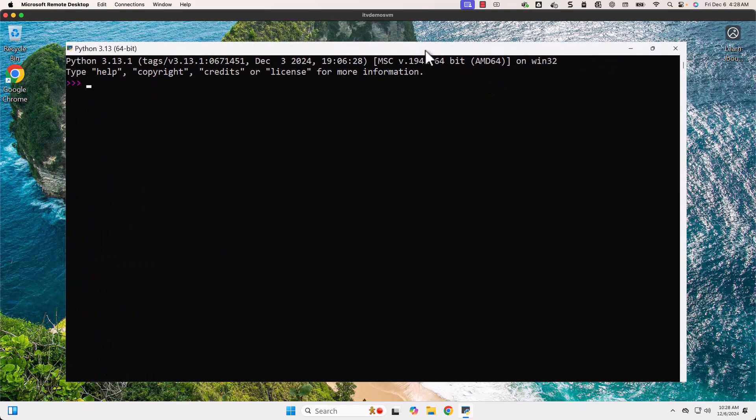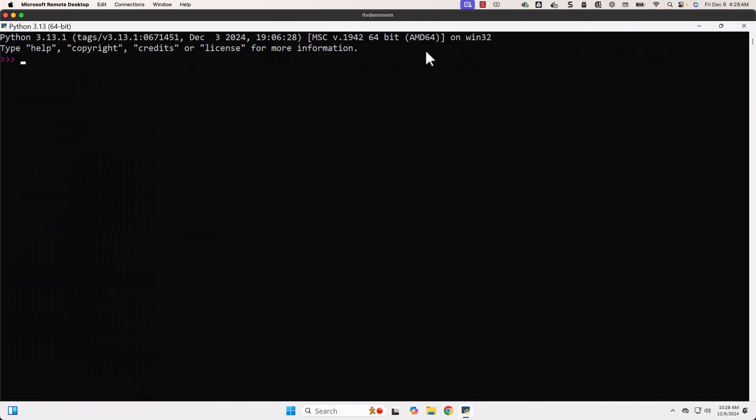Now you see it is much better. Now we should be able to say print hello world and hit Enter. You can see hello world, which means we are able to type and test Python code.